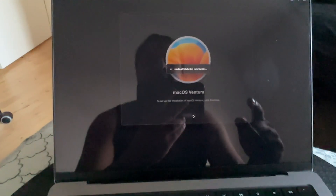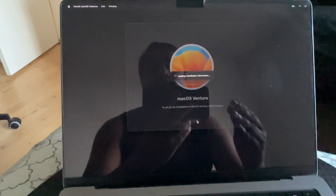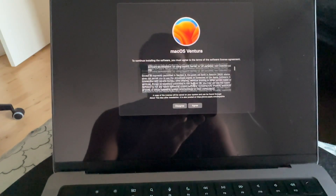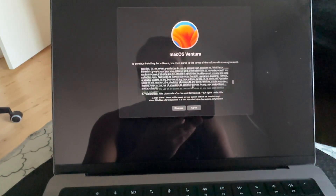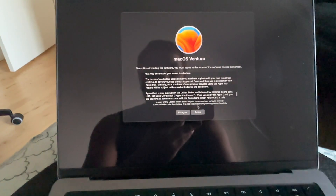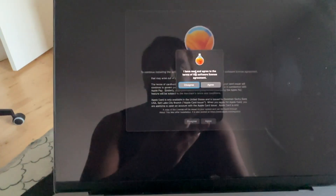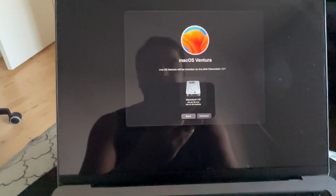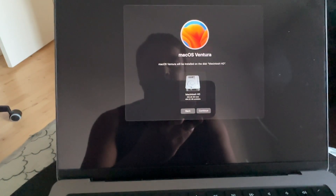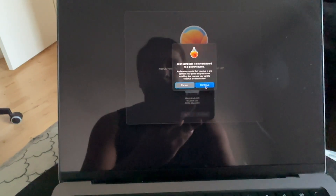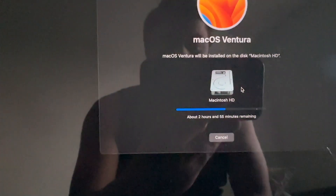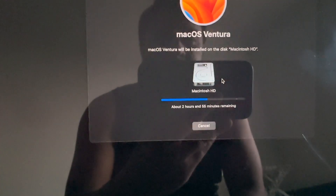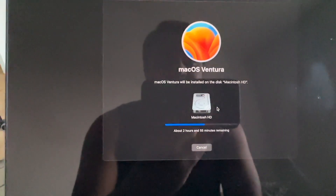First, format everything and continue. It starts loading installation information. Depending on your internet speed, this entire process can take around half an hour. After the process is done, read all the information and agree — terms and acceptance of the software license agreement. Select where you want to install macOS, choose the hard drive, and continue.